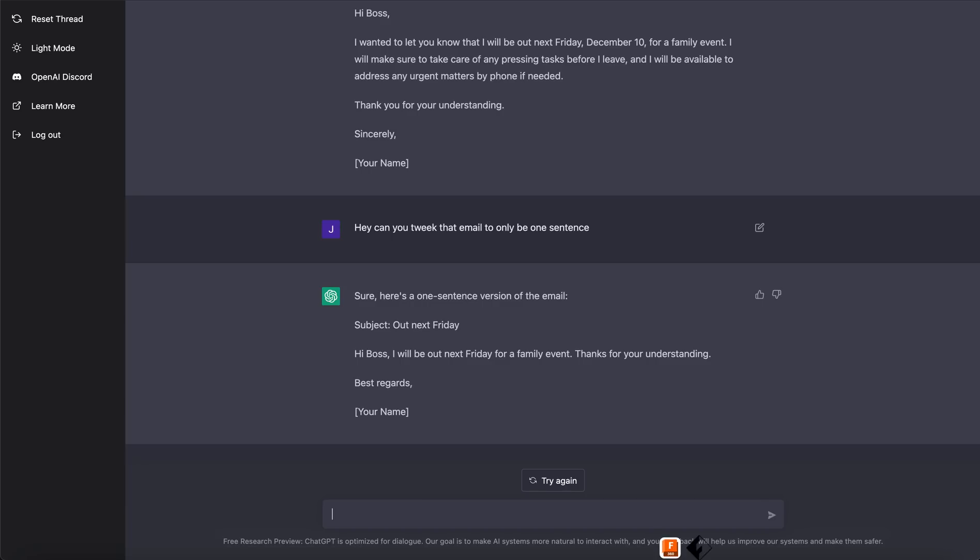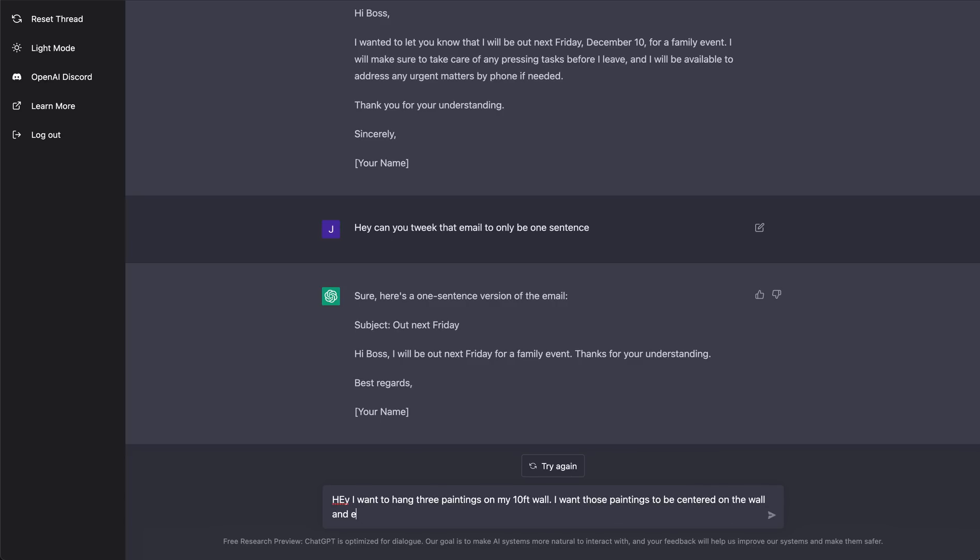So let's say I want to do something for my house. I'm working on my house. I want to hang up a couple paintings. Hey, I want to hang three paintings on my 10-foot wall. I want those paintings to be centered on the wall and evenly spaced apart. How far from the left side of the wall should I space these?